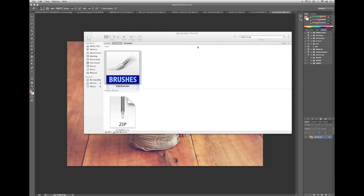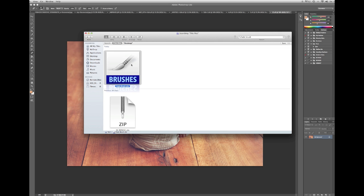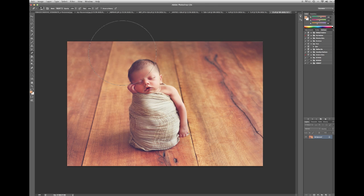Once you have your download, you're going to open up the folder that it came with and you're going to locate your fade brush right here. All you have to do is double click it and then you can see how it opened up my Photoshop.